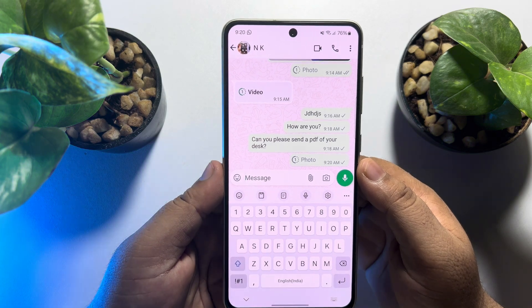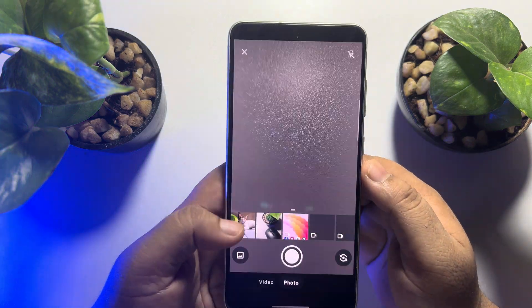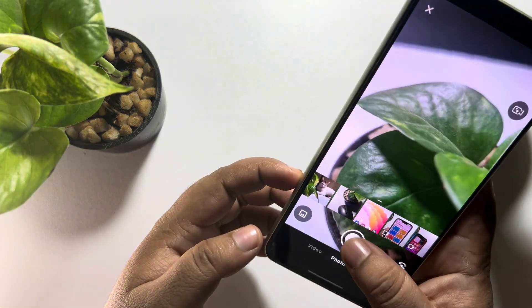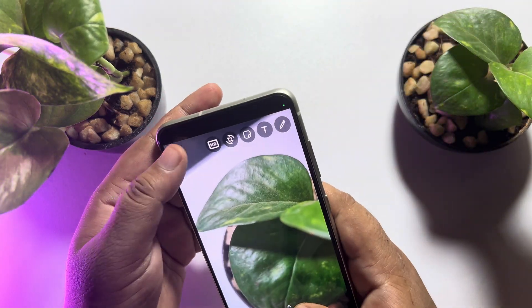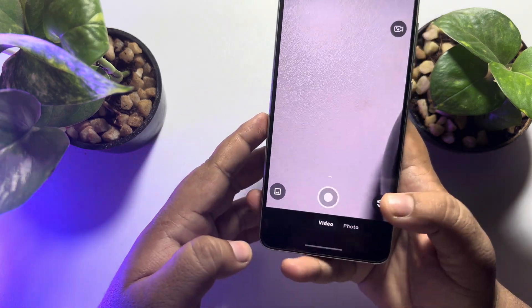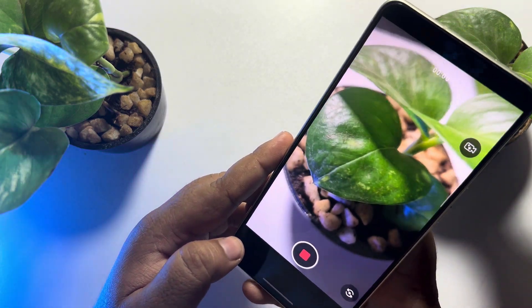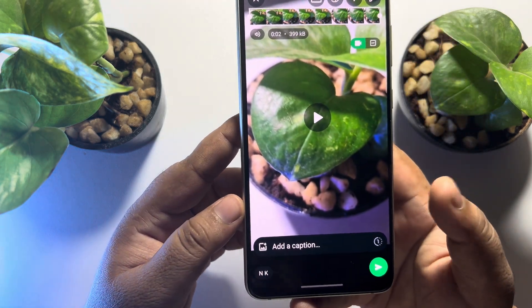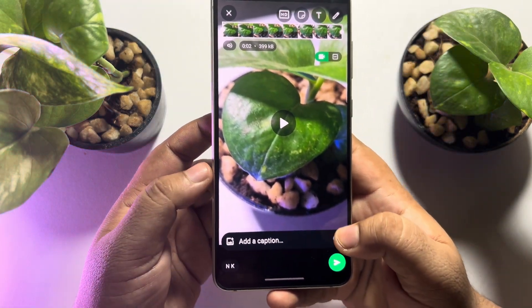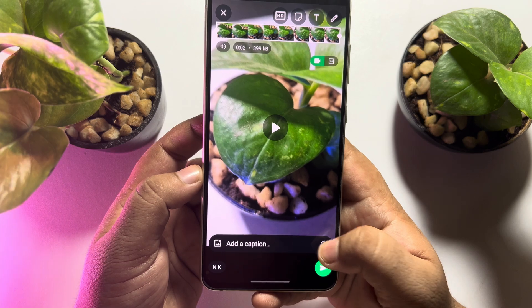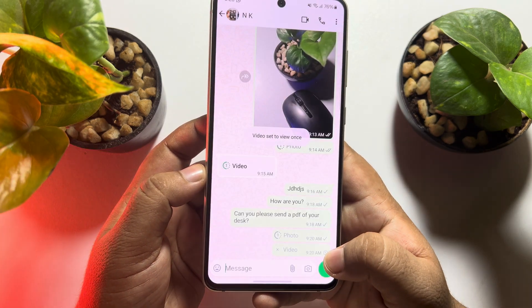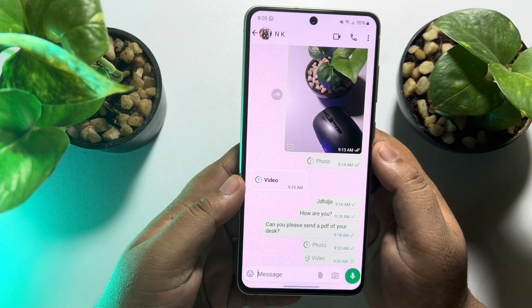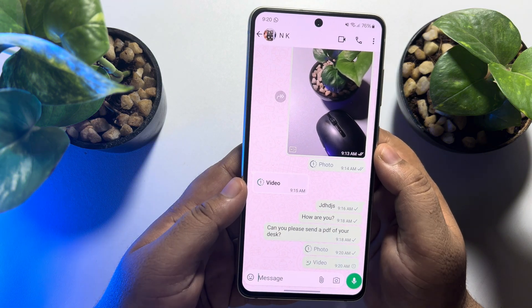To send a one-time video, let's capture a video first. Selecting video — let's capture a dummy video footage here. The same way, just tap on the one icon to enable one-time view, and just send the video.